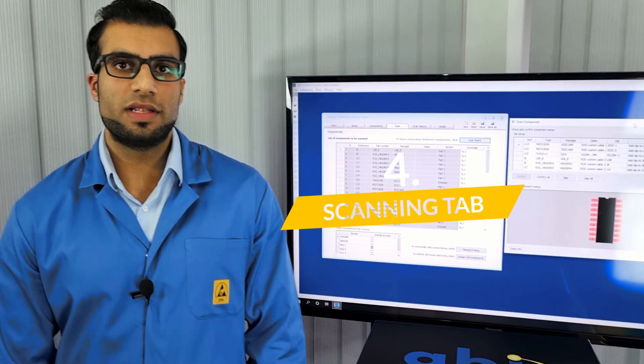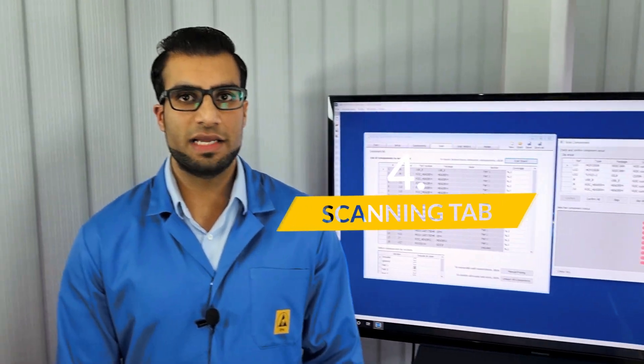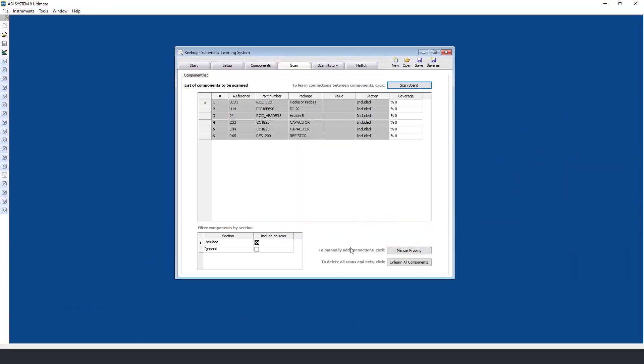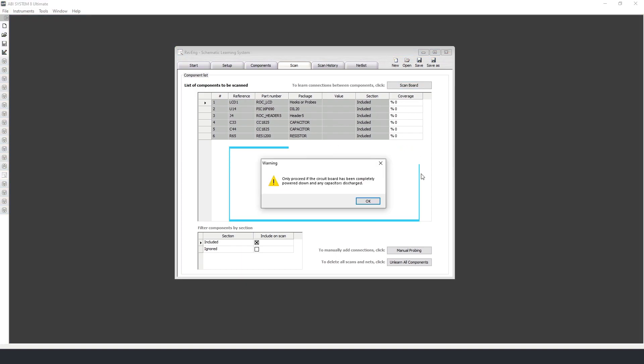Now let's look at the scanning process. This section indicates the scanning progress and guides the user step by step through using the clips, connectors, and hooks for the required components on the board. We begin by clicking on scan board. We are now presented with a warning. This tells us to make sure no power is being applied to the board and that any capacitors have been discharged.